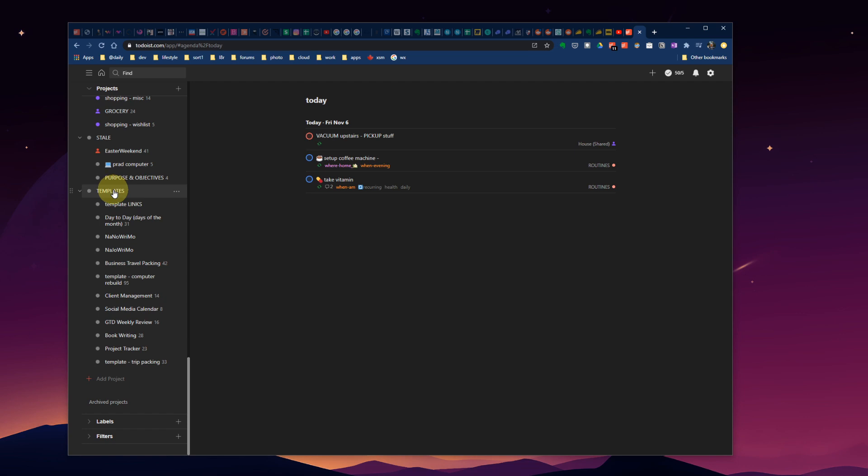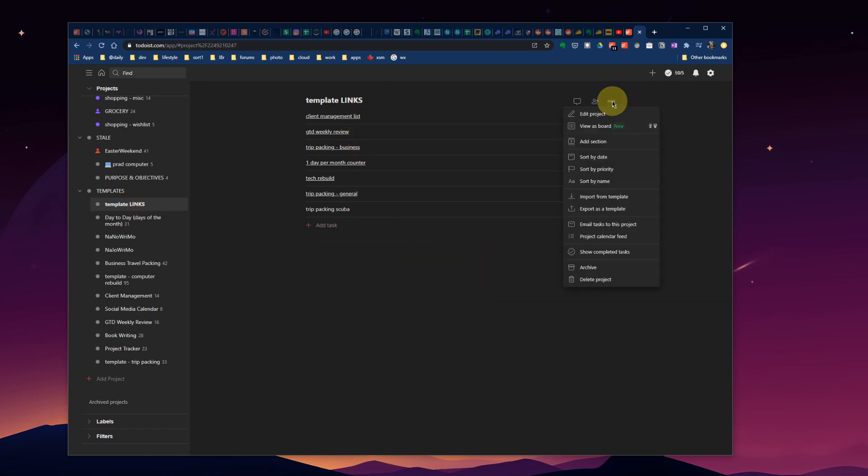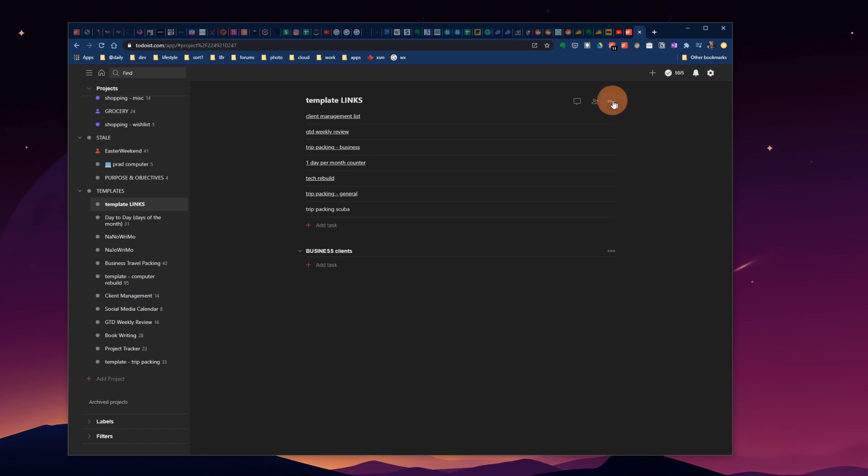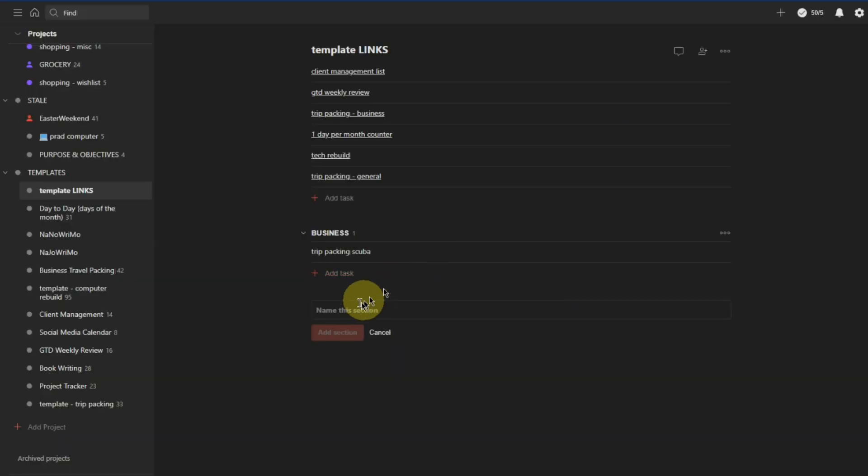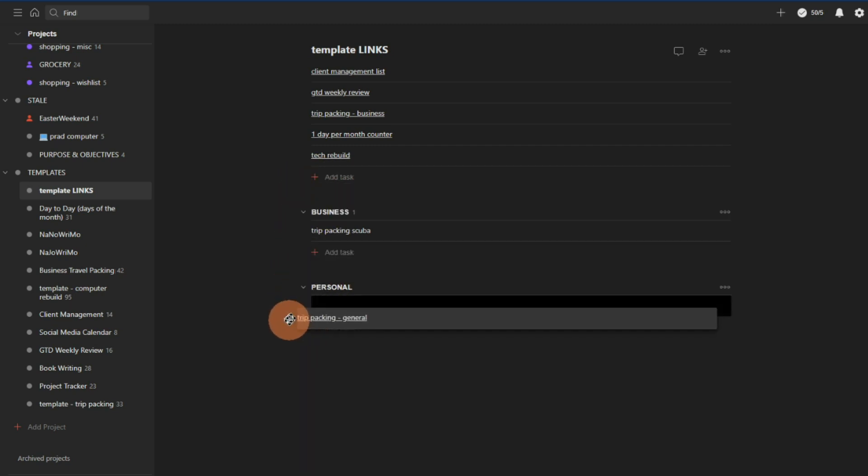So that's it. That is my template system or my frequently used projects in Todoist, and how I keep them organized and quickly accessible. Template links, whatever you want to call it here. This could be your template dashboard. You can still add sections in here. Add a section, business, clients. We can go new section, add a section, personal, add section.